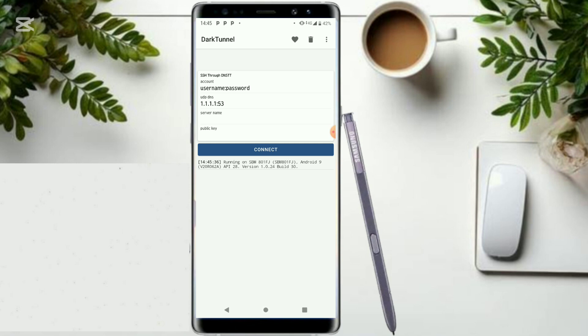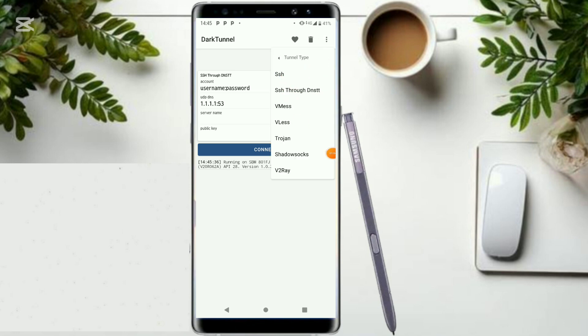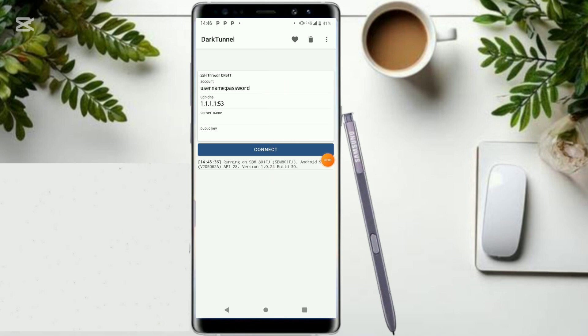So we are going to be setting up this information. If we see right here on these three dots, click on tunnel type. Go ahead and click on SSH. We are going to be using the slow DNS protocols to set up this, but we find out that we don't have this information yet.